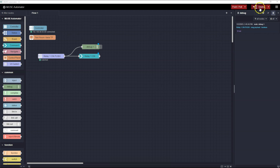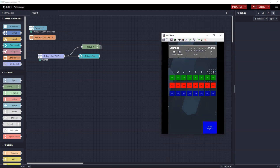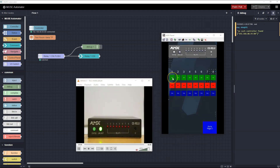I'll deploy this flow to make it active. Now I'll bring up the Touch Panel as well as a view of the Relay box. I'll press the Relay One On button. Pressing the button changes the button from green to bright green, and you can see the Relay turn on on the Relay box when the button is pressed.